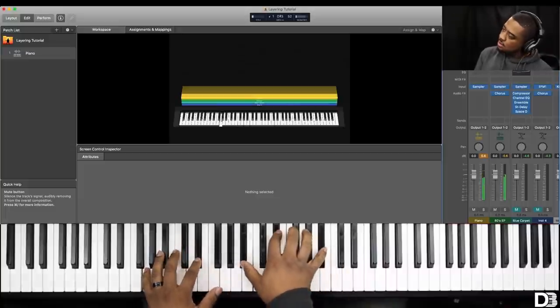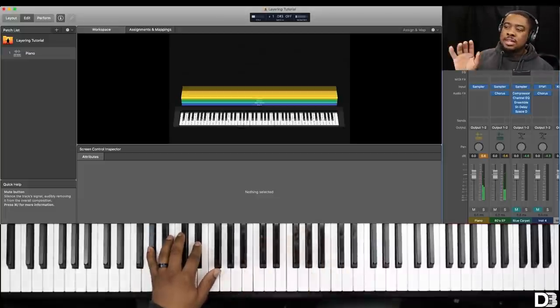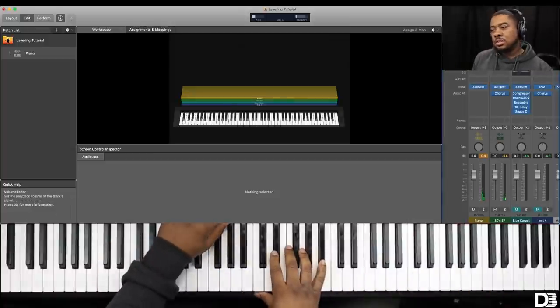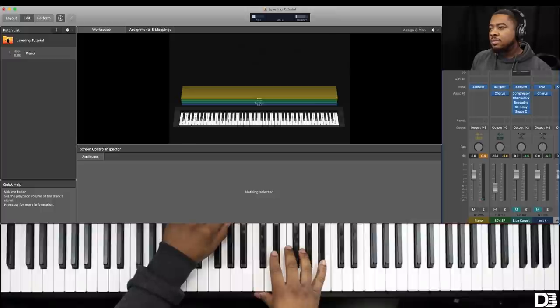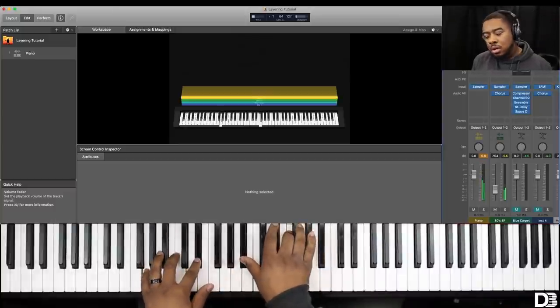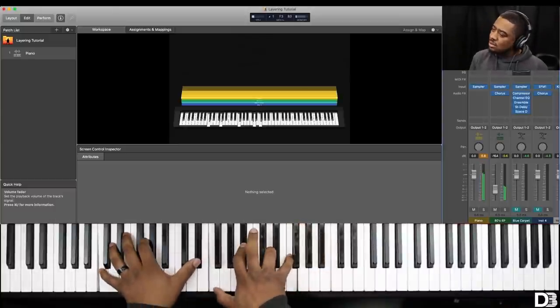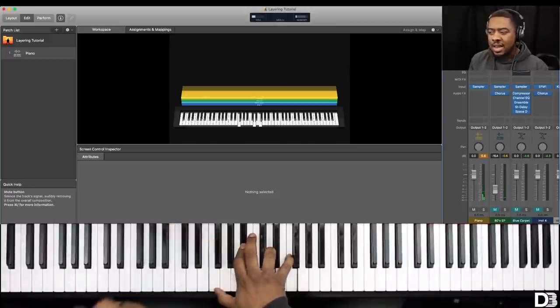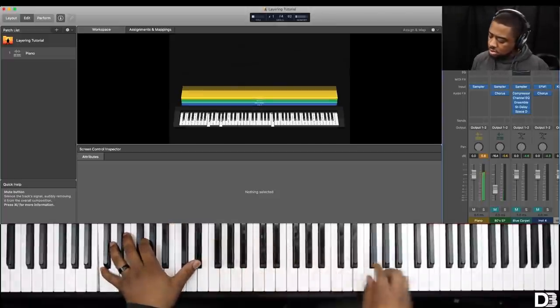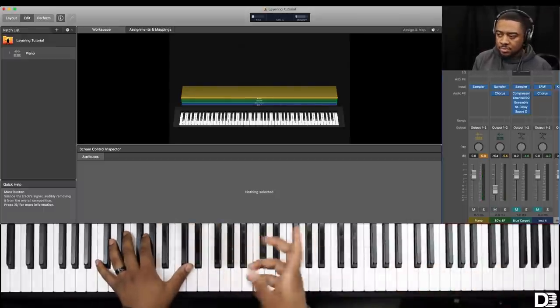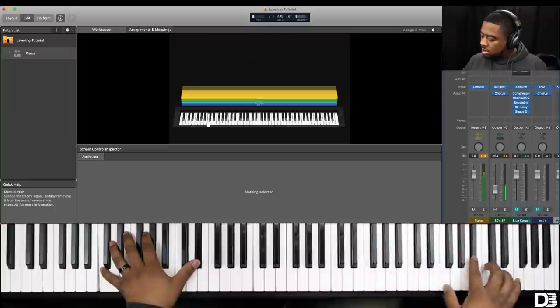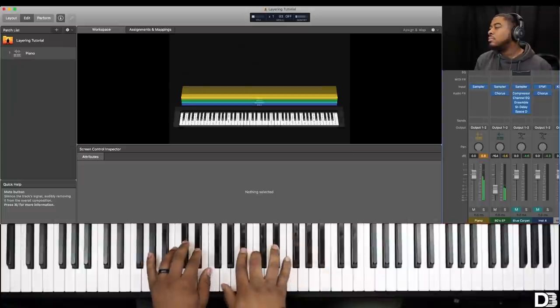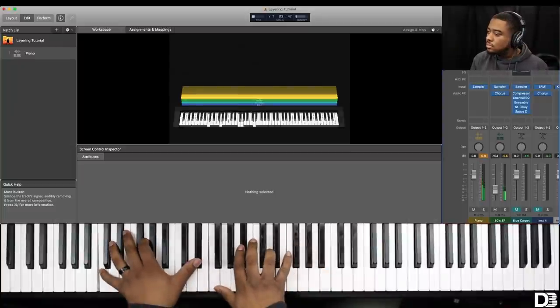So this EP is super loud to me. So what I'm going to do is bring the volume down, right? Over on the right-hand side, over where these sliders are is the volume control. So it's enough to just, you can hear that bell, but it's just in the background. It's tucked away. But now here's the piano by itself. Now let's add the 80s EP.